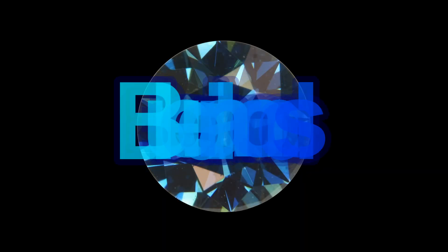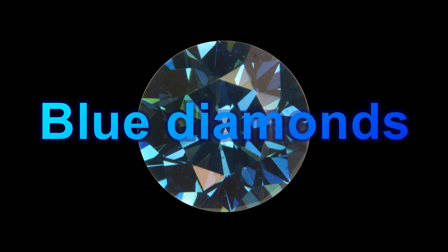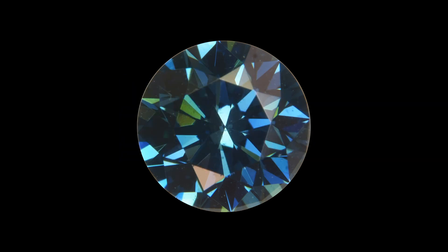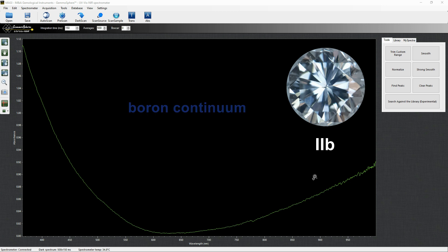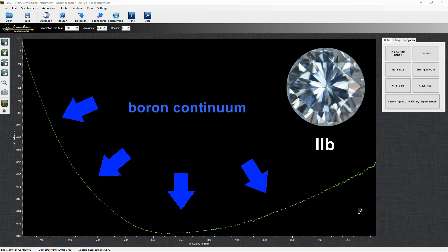Blue diamonds. Natural blue diamonds are type IIb and embed substitutional boron in the crystal lattice. Their UV-Visnir spectra display a slow boron continuum.